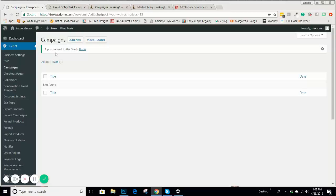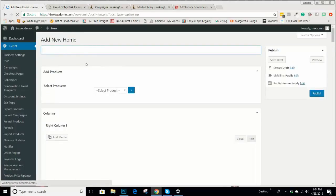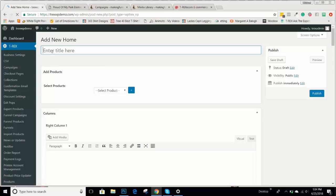After you've started building some products, you're going to build a campaign and then put those products in it. You're simply going to come over here and hit Add New. This will be your campaign name — since we built products called MomLife, we'll call this Campaign MomLife.